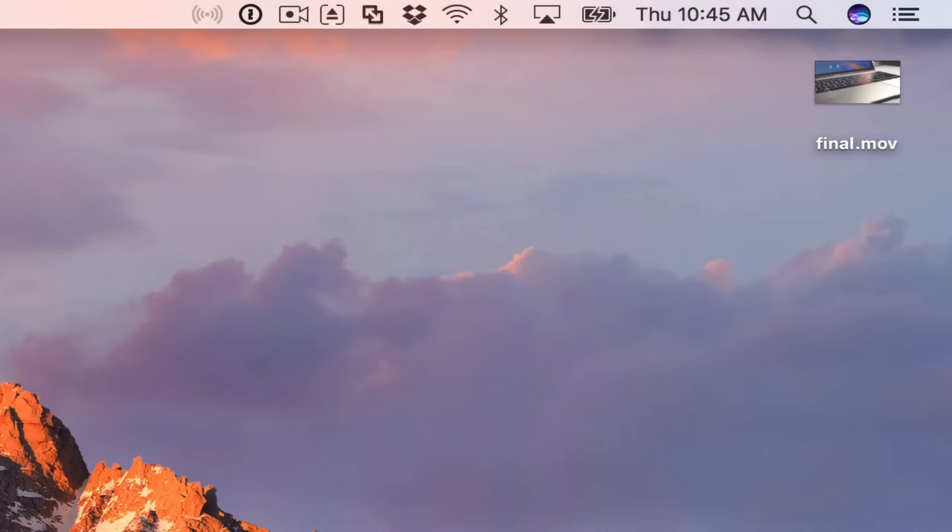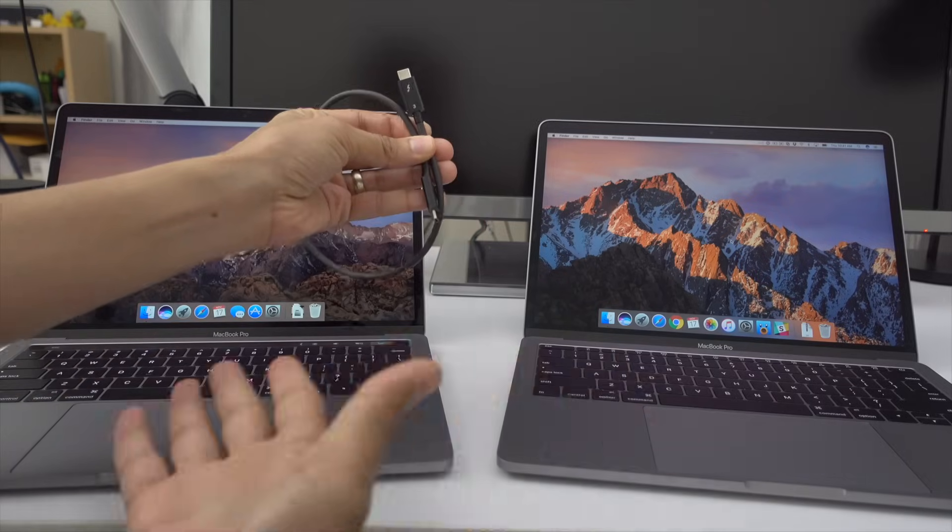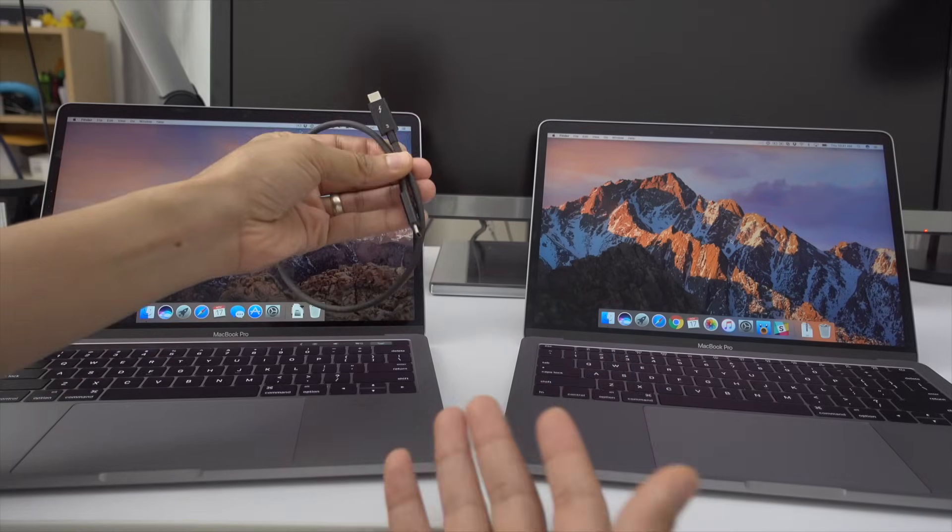So ladies and gentlemen, there you go. That is how you set up a Thunderbolt bridge to transfer files. Let me know what you guys think down below in the comment section. This is Jeff with 9to5Mac.